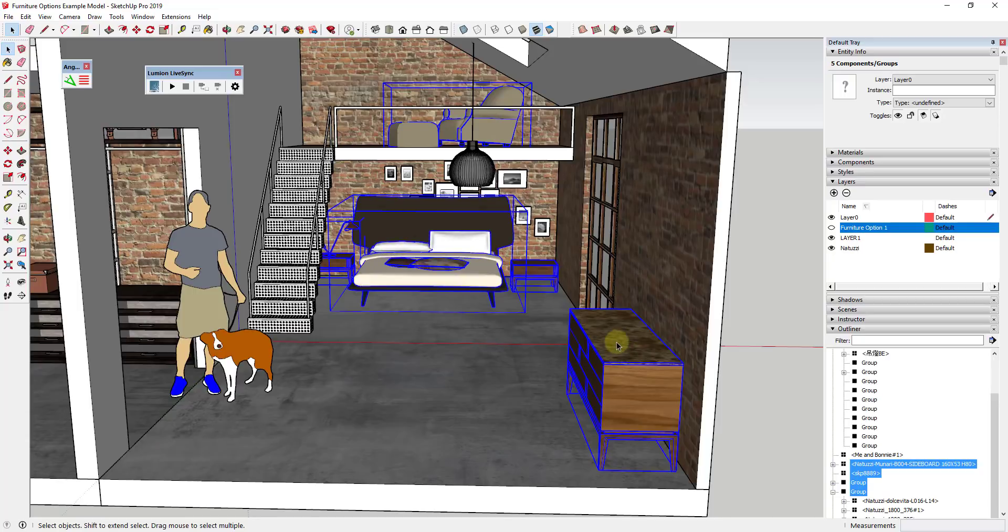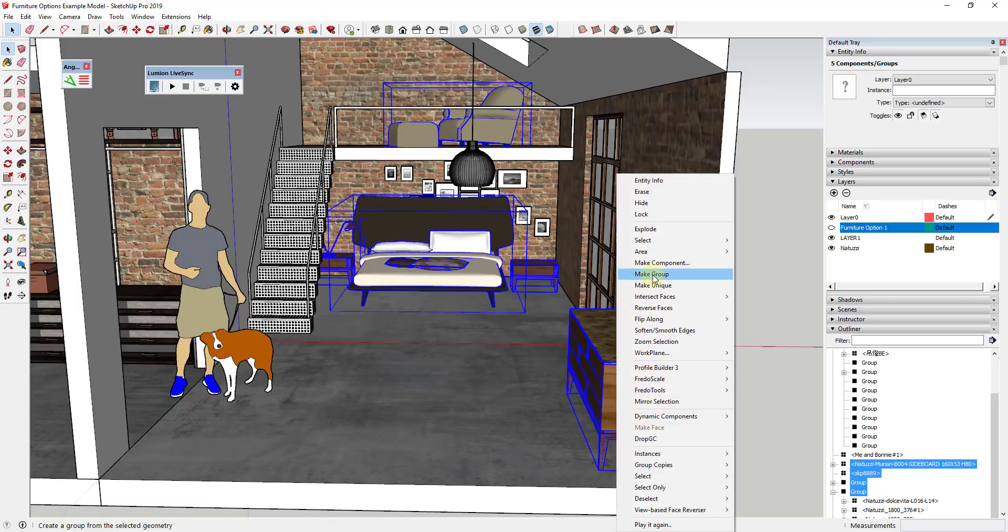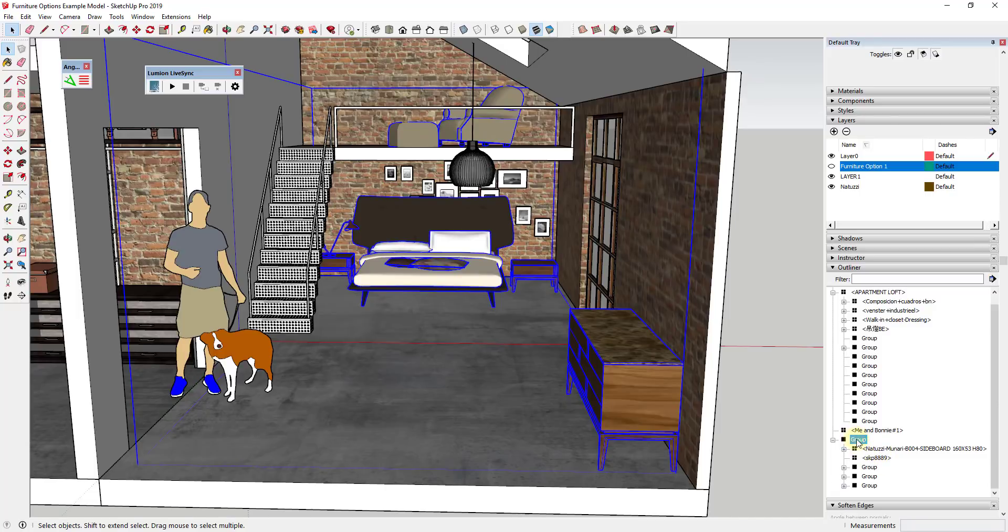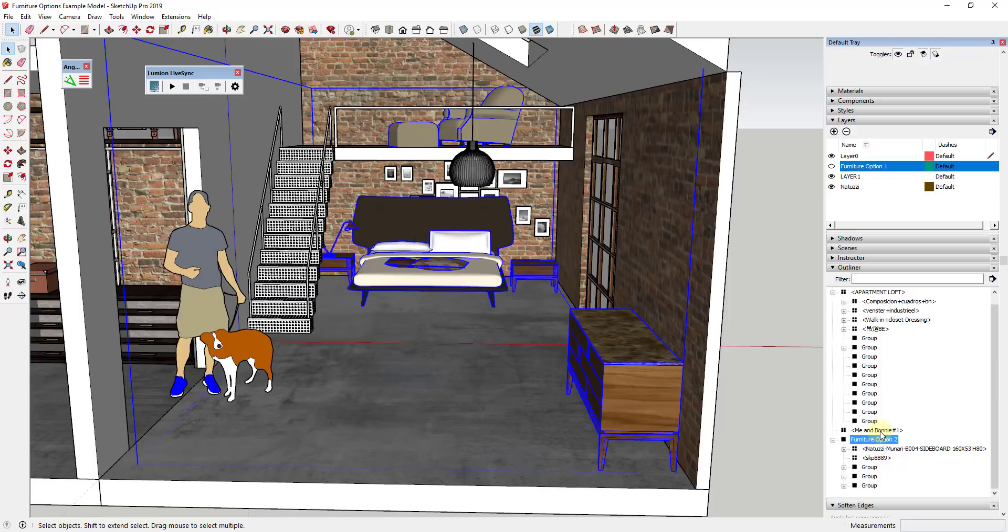So I'm just going to take all of these furniture items, I'm going to right click on them and I'm going to click make group. And so now what I have is I have another group that I'm just going to rename in the outliner furniture option two.